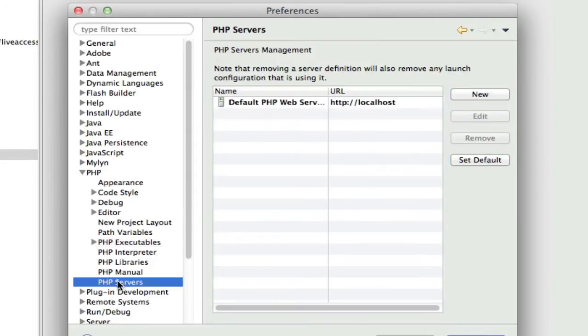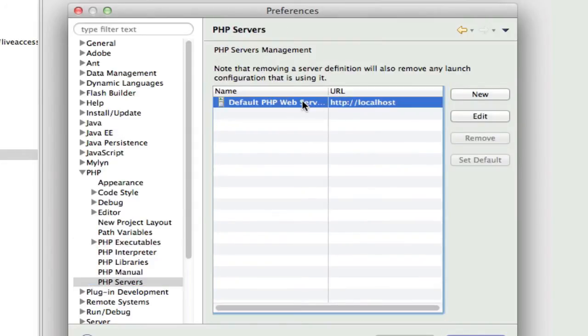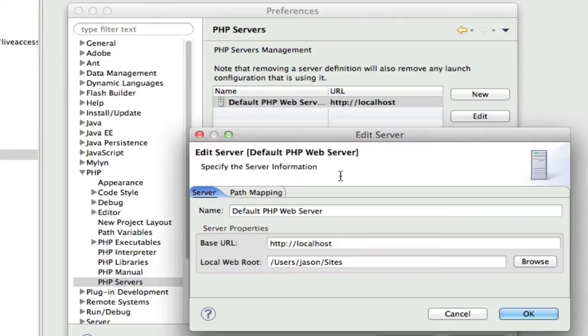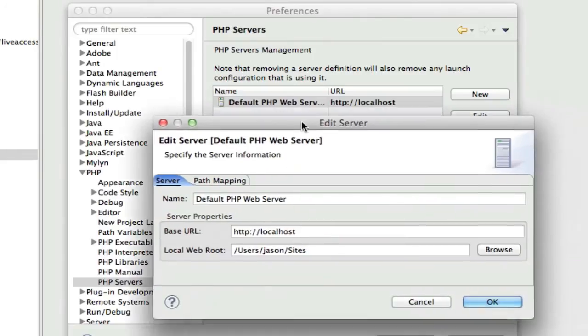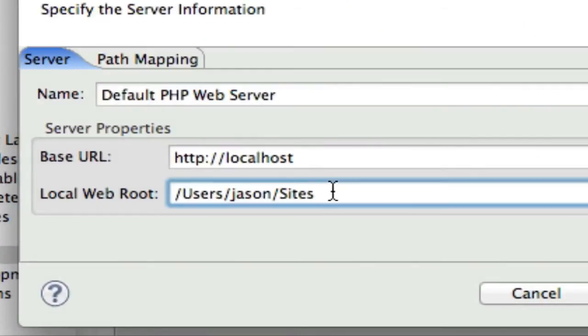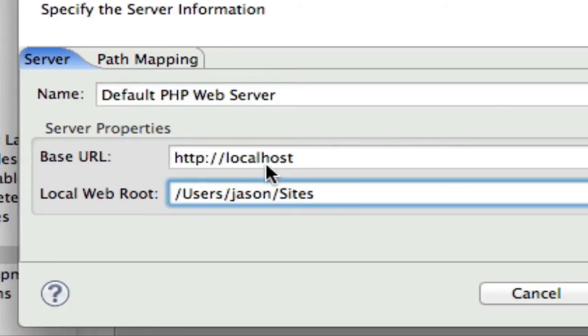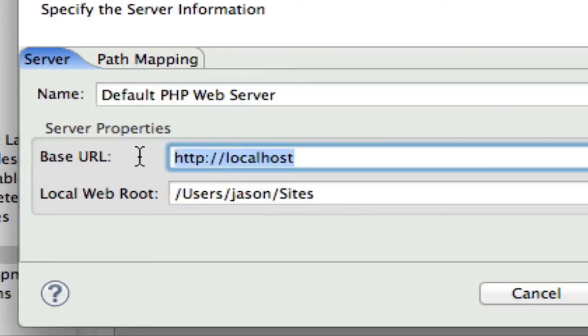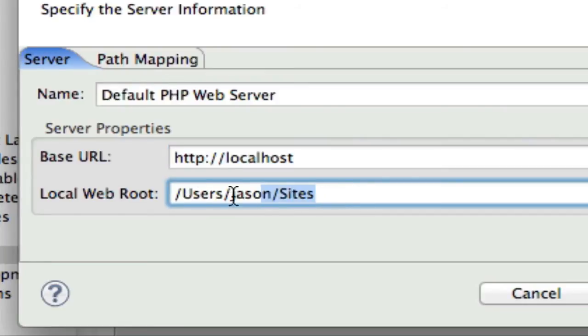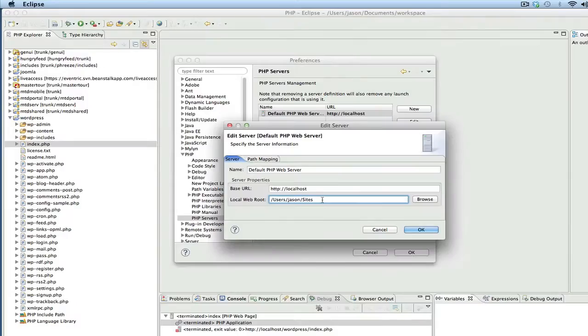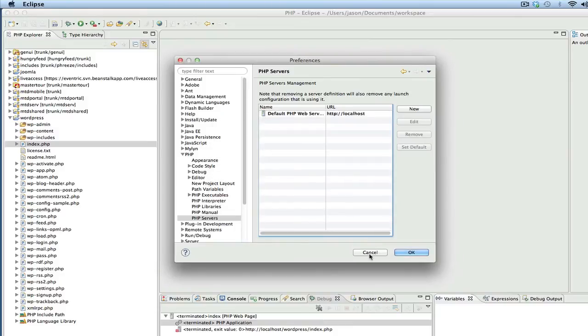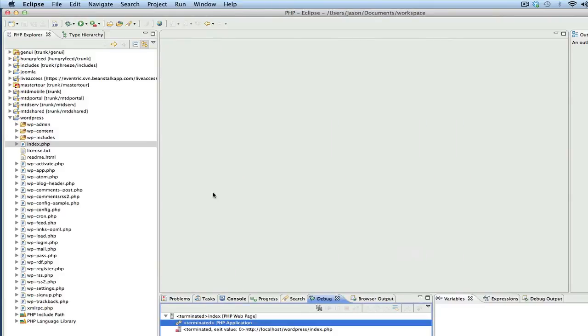And then set default if it's not already. And then under PHP servers, there should already be an entry there, but what it won't have is it won't have this local web root filled out. So, you should have your server root, and then you need to point to the physical directory where localhost root is. Once you've done that, you should be ready to debug.